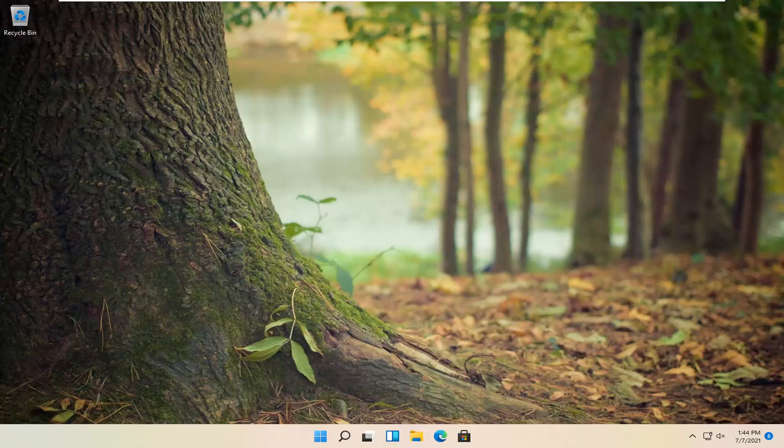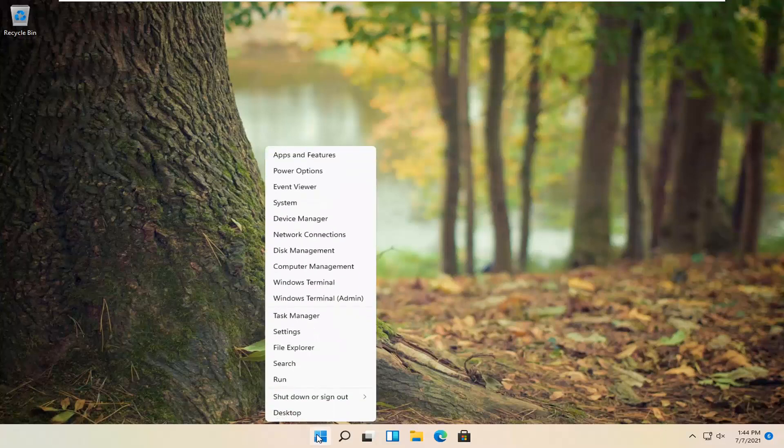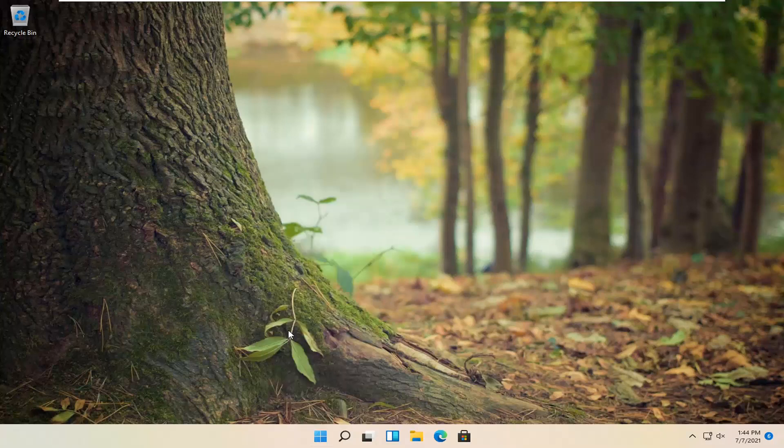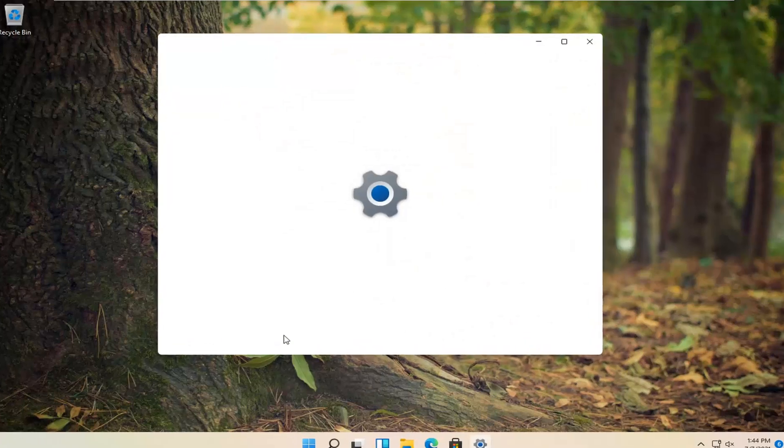let's go ahead and jump right into it. All you have to do is right click on the start button and select settings. Go ahead and left click on that.